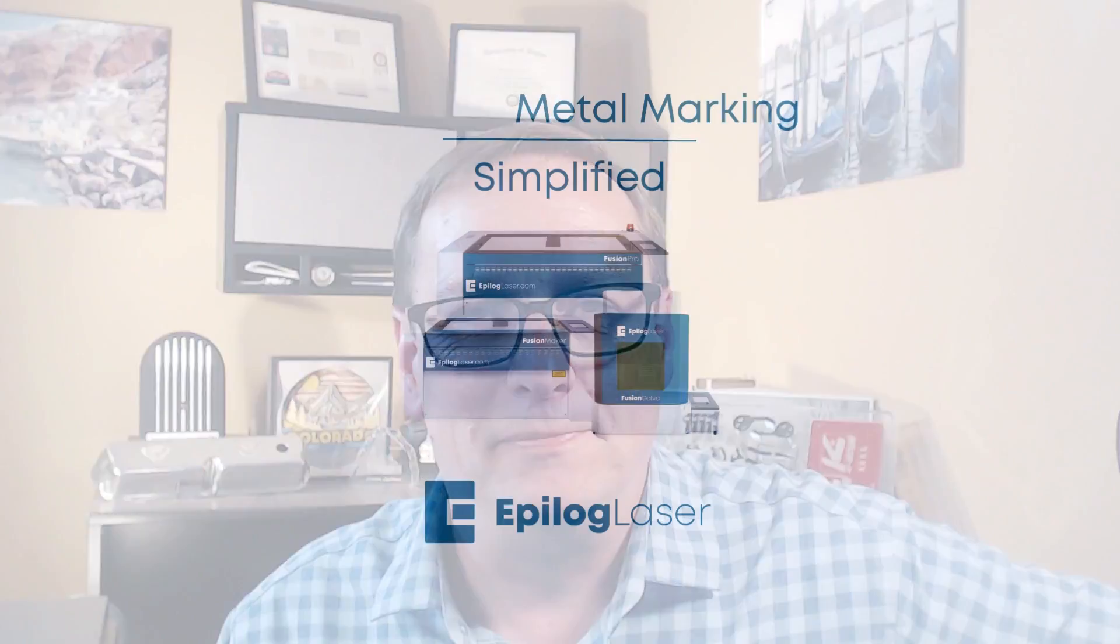So if you've got a material you want to test out on our Fiber Galvo check out our applications lab. We've got a link to that in our description below. Or you could set up a demonstration. Bring in your material. Test it out in the laser. It's really the best way to find out if the system's right for you. So thanks for joining us today. Be sure to subscribe so you find out when the latest videos are coming out from Epilog and join us again.